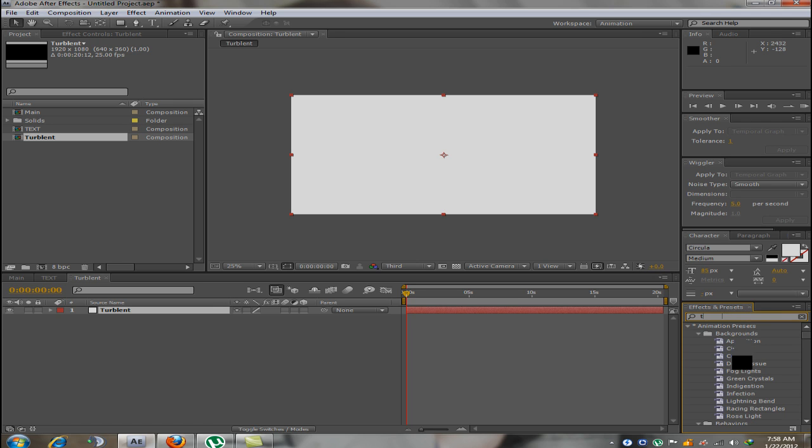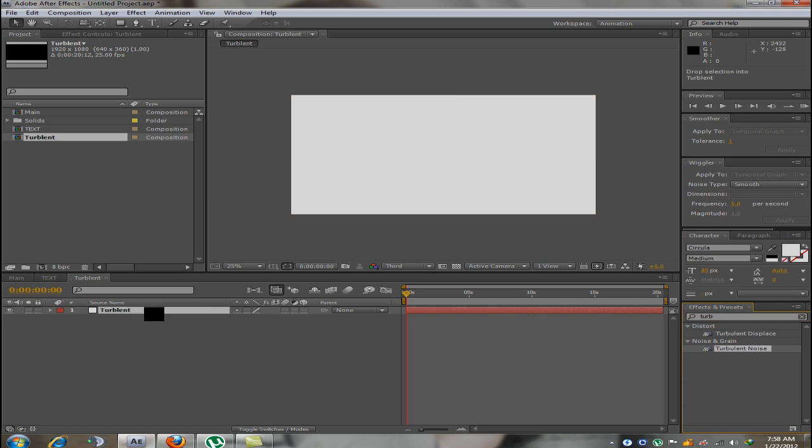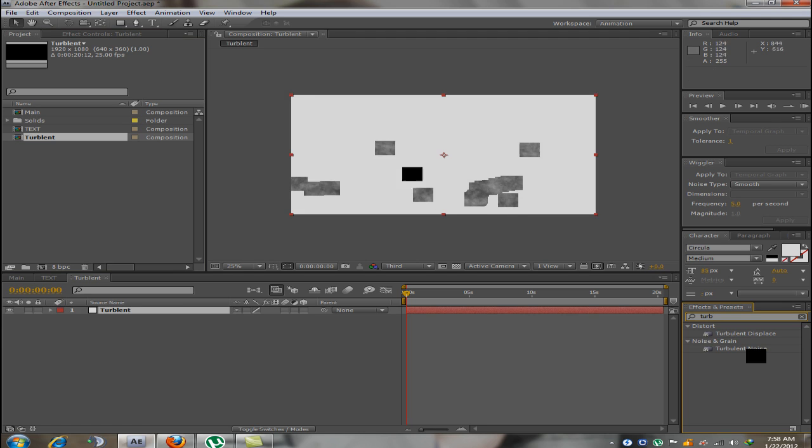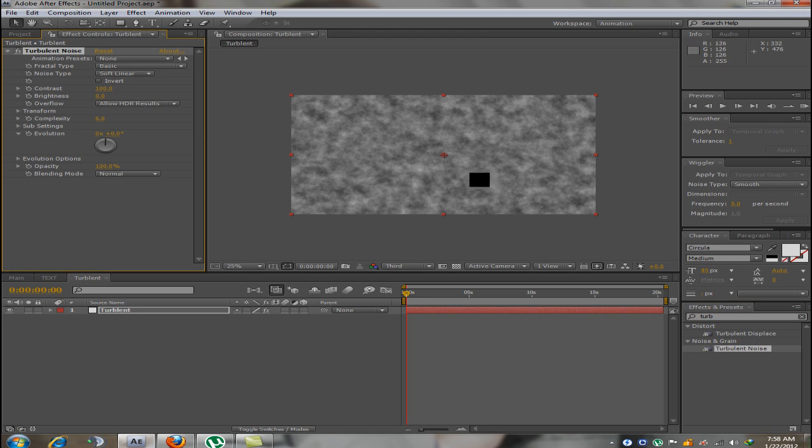Something like that. Now once this effect is added to the solid, the solid should look something like this.